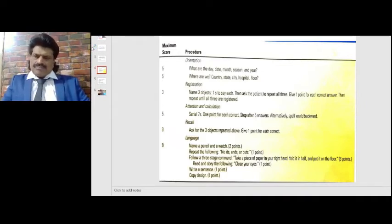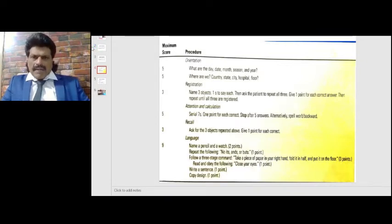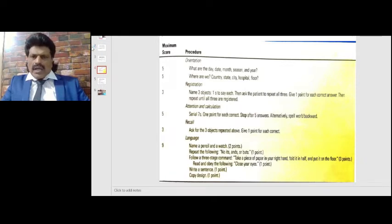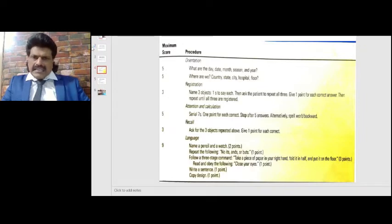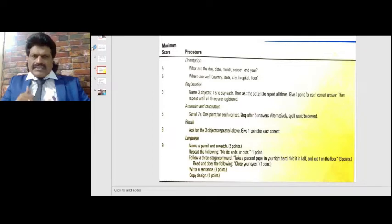First is orientation. We ask: what are the day, date, month, season, and year — one point each, totaling five points. Then we ask where are we: country, state, city, hospital, floor — one point for each, totaling another five points. So orientation accounts for ten points in total.